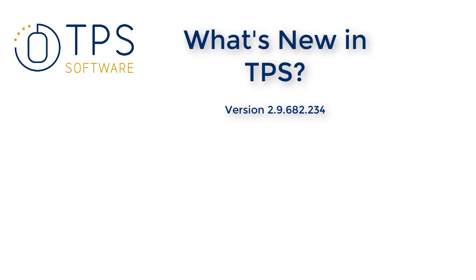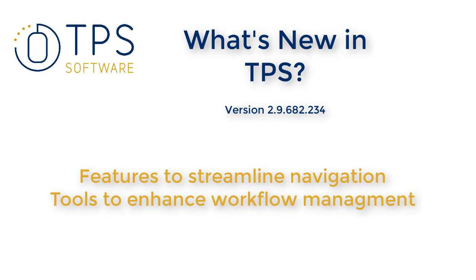With the latest release of TPS version 2.3.4, we've added some features that will help streamline navigating your client list and provide enhanced tools to manage your workflow in TPS.